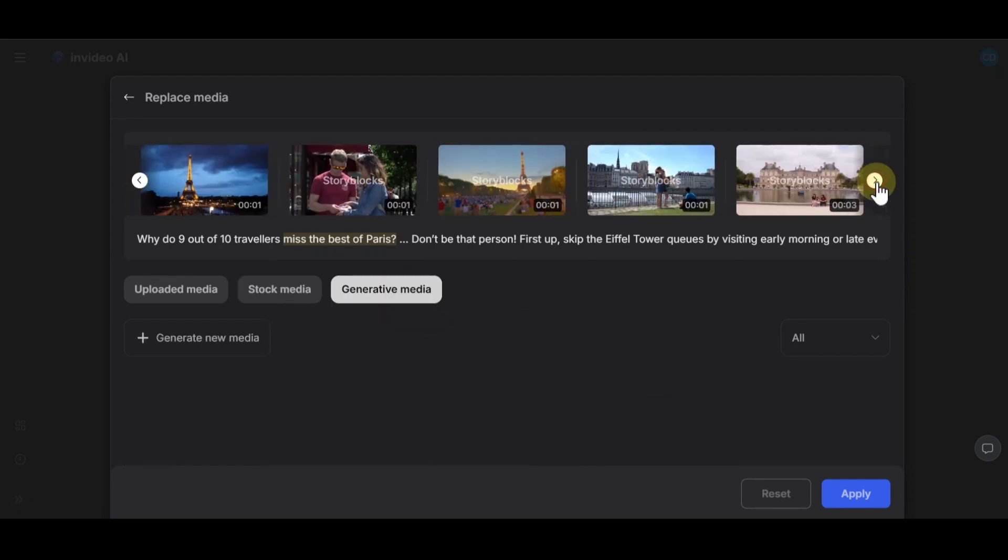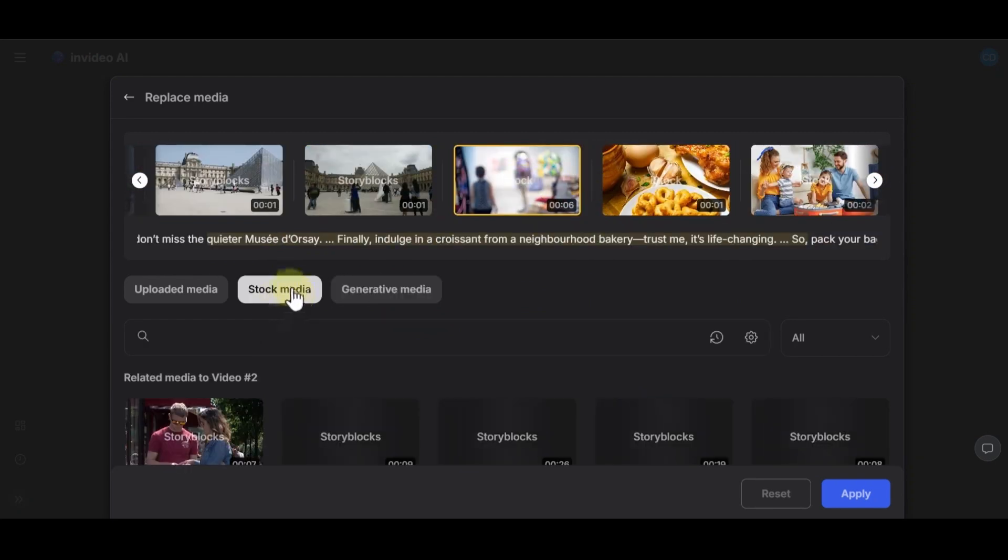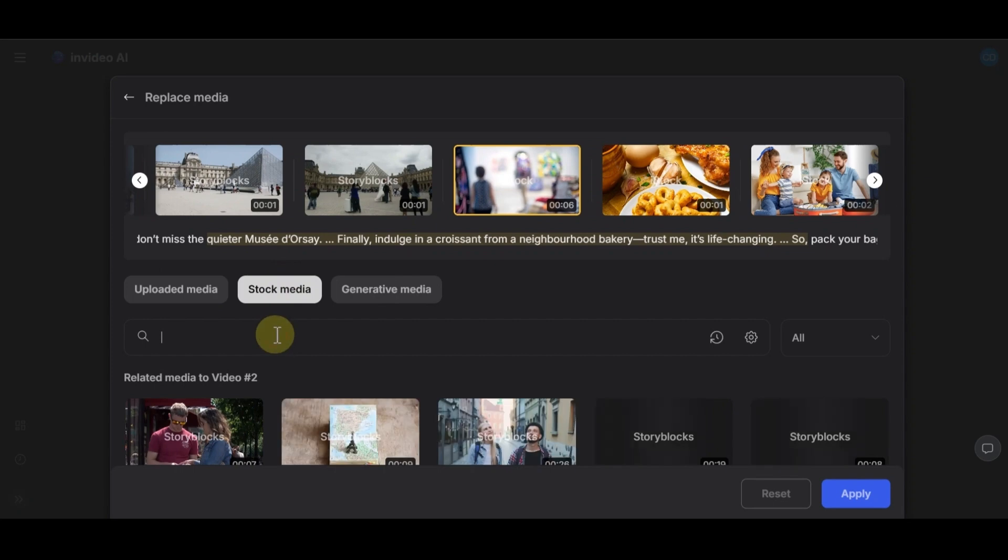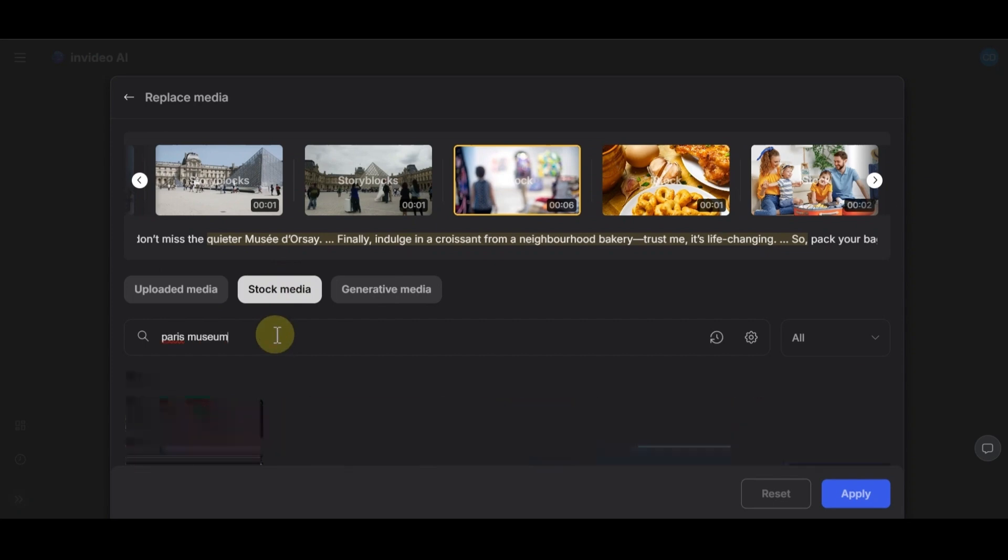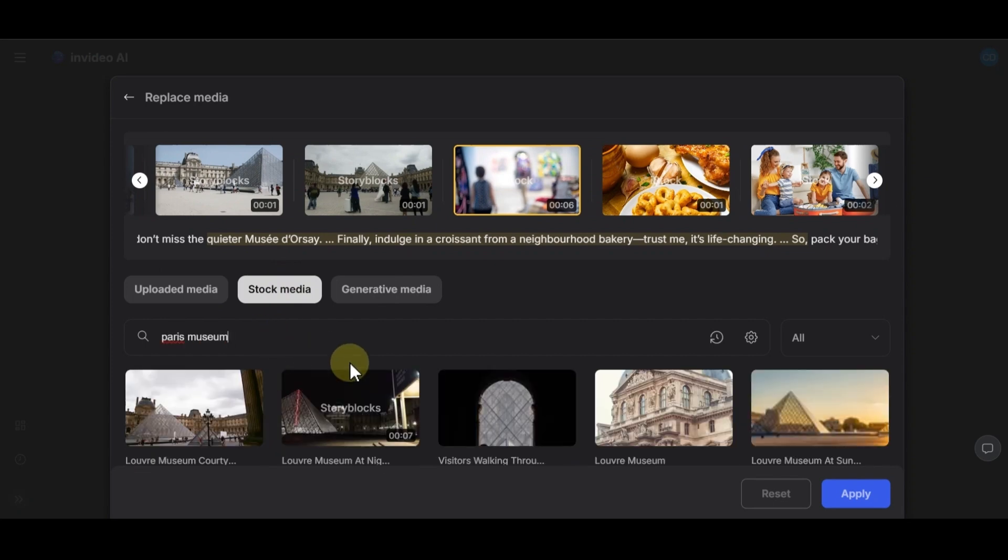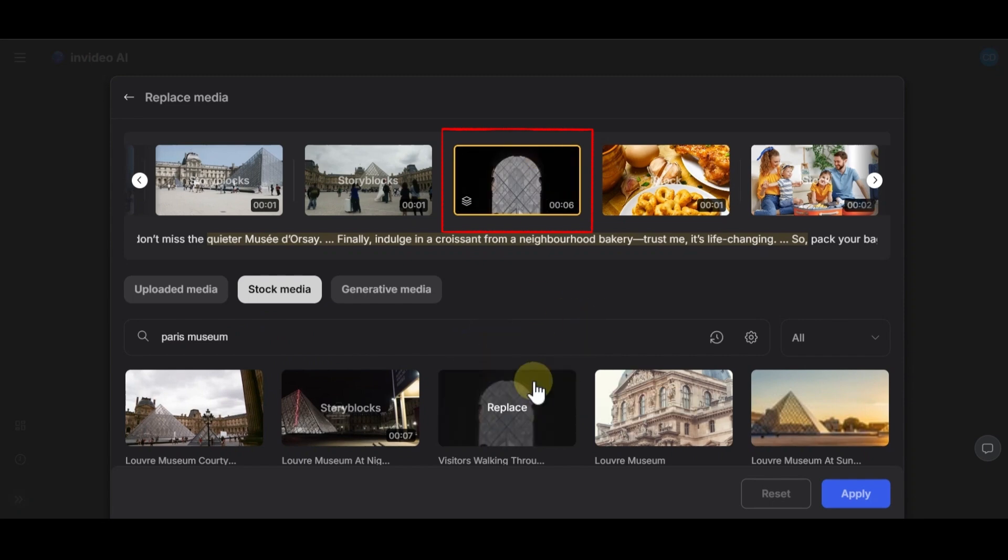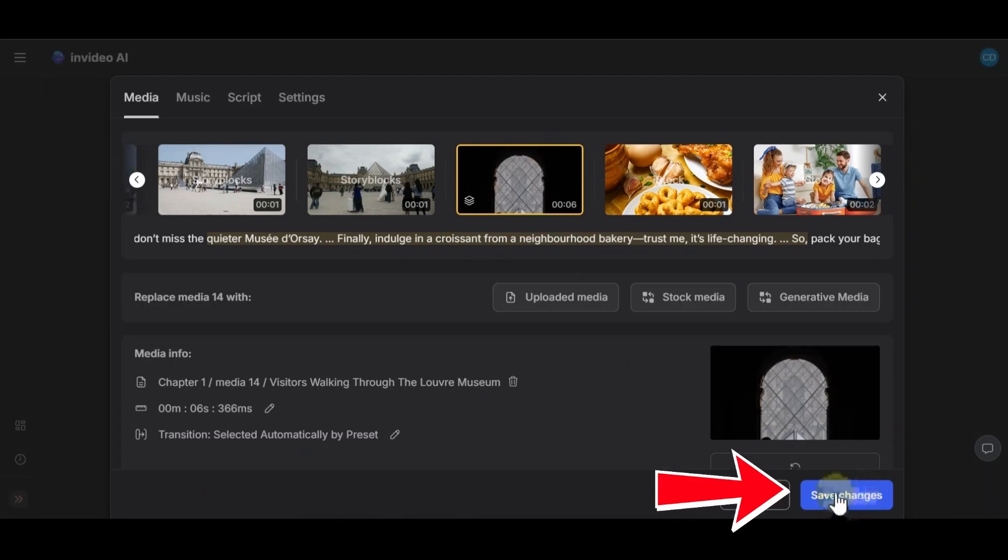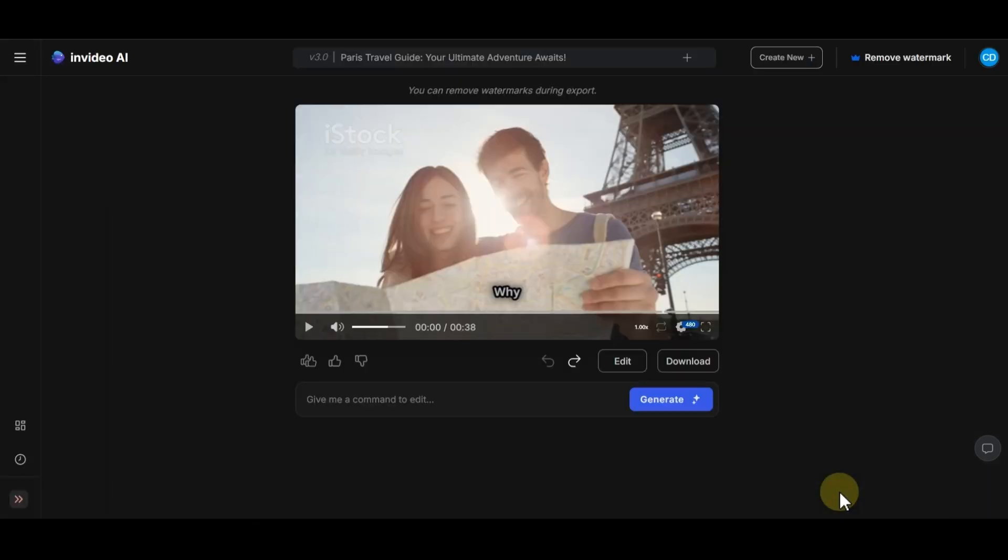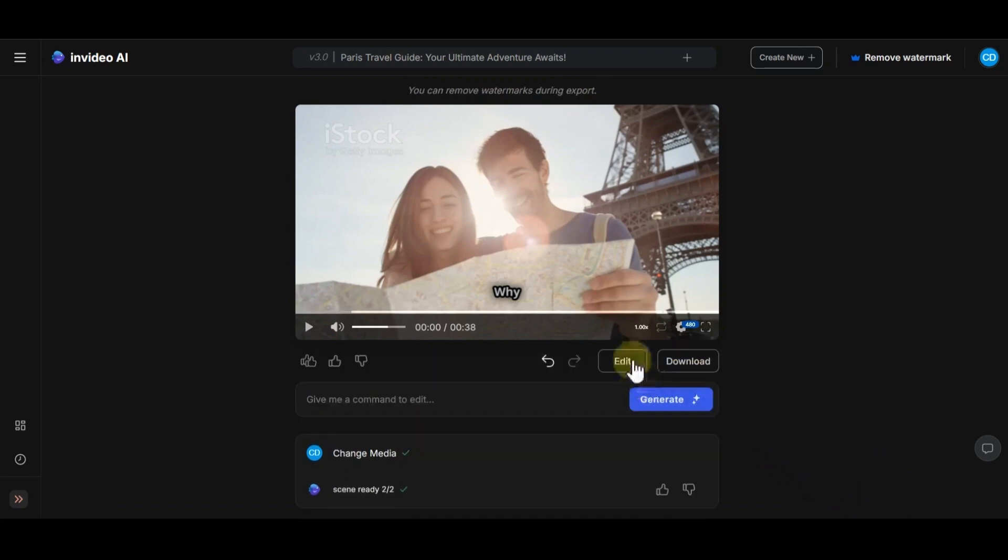Now, at this time, I want to change this scene of the video to show you exactly how it would change. I look for Paris Museum and these are related footages I can choose. Now, I select this one and this one has been replaced. Now, click on apply and then click on save changes. You can easily change any scene you want in this way.